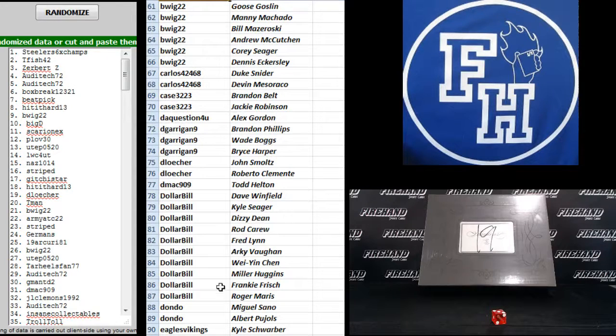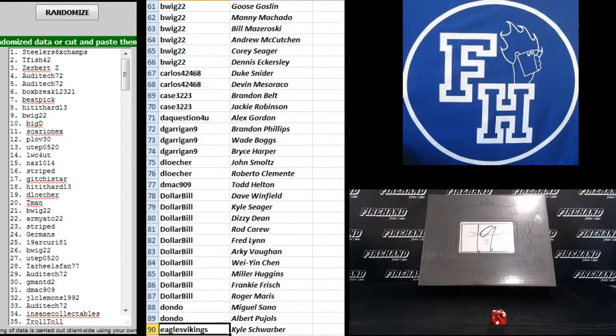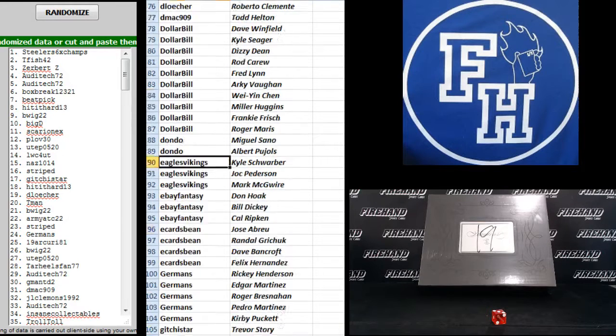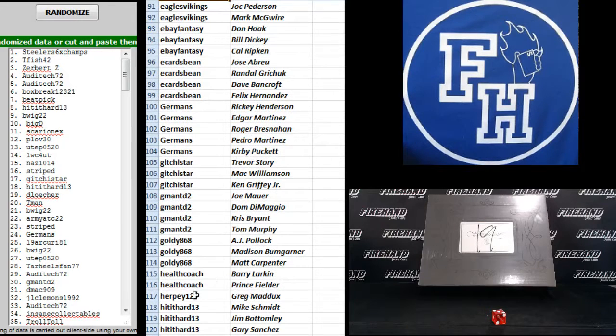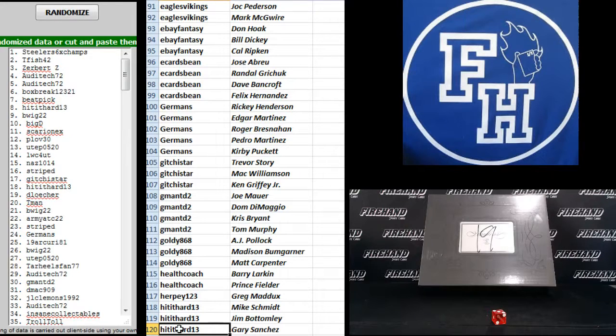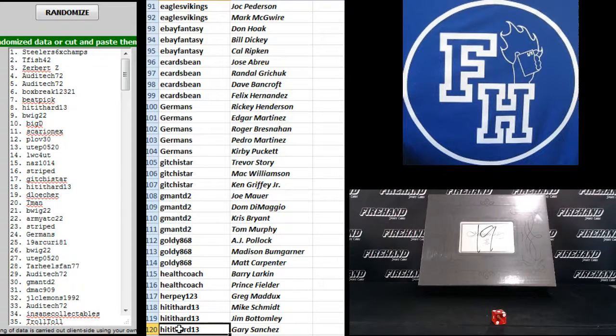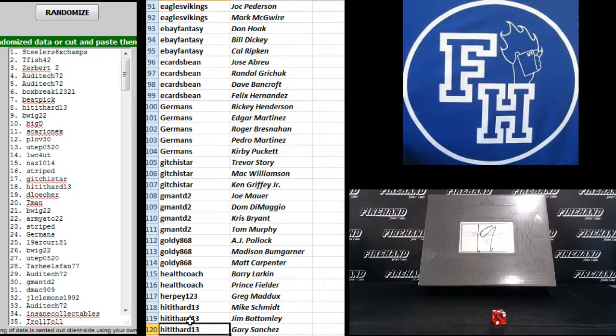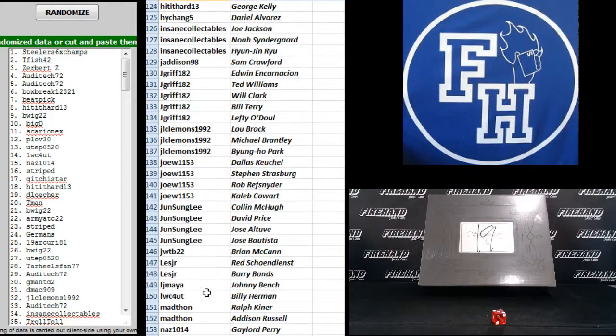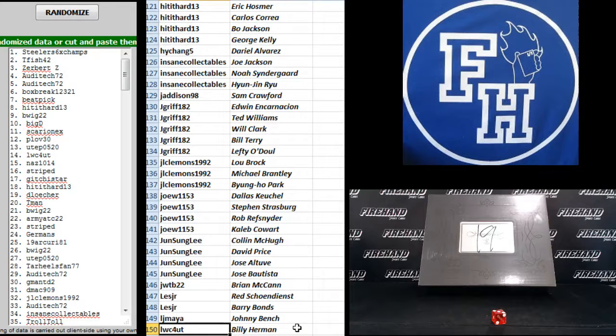61 to 90. B-Wig 22 to Eagles Vikings. 91 to 120. Eagles Vikings down to hit it hard 13. 121 to 150. Hit it hard 13 to LWC for UT.